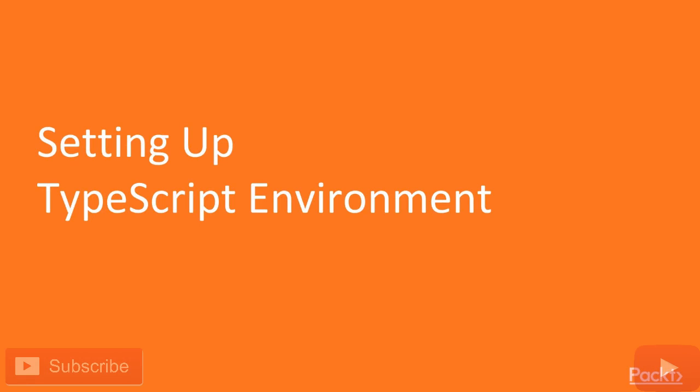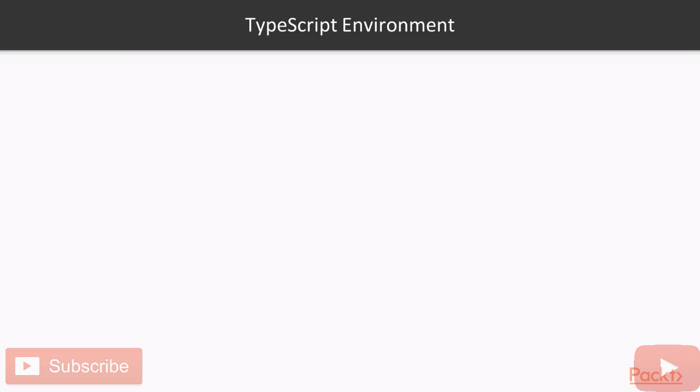In this video, we're going to see how to set up your TypeScript environment. We already have seen an online option for executing your TypeScript code. For many examples, if you run this, it will be enough, but in order to develop full projects, you will need to run a local environment.